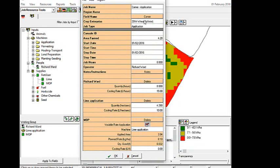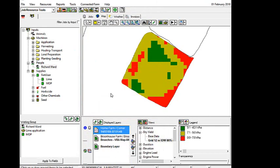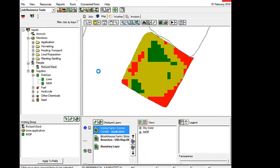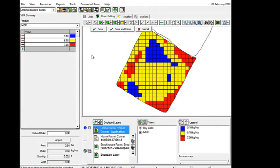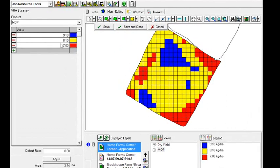So further up, we've got our crop enterprise is 2014 wheat, and it's an application job. So we keep all the defaults there because that's what we're happy with. I'll click OK. And now we see that the variable rate application map has been created. We've got all our grids here with our rates in them.